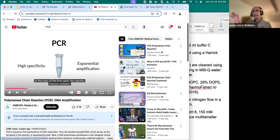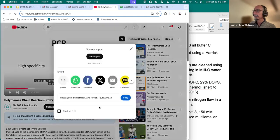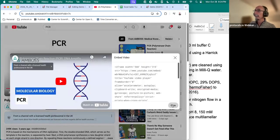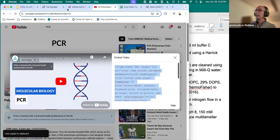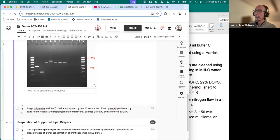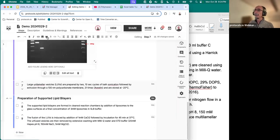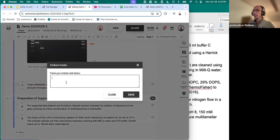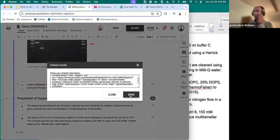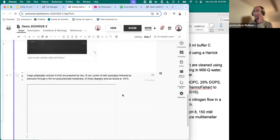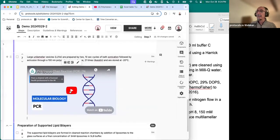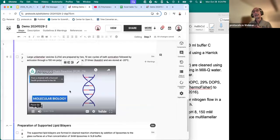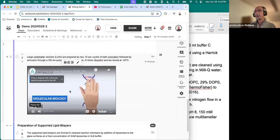To embed this video, I select share, I select embed, copy the code, go to my protocol, select embed media, a window will open, I paste the content. And now the video has been embedded and it can be played directly from the protocol as well.